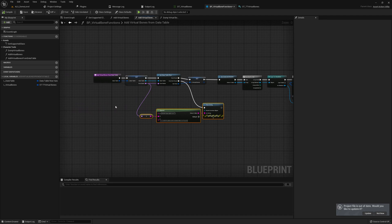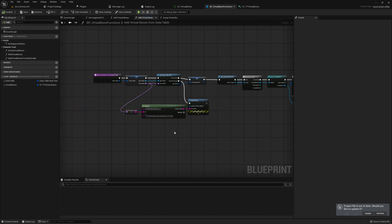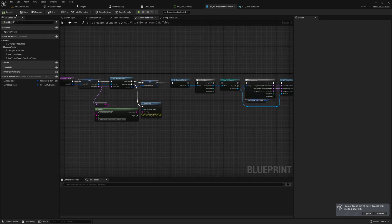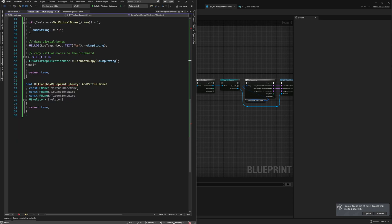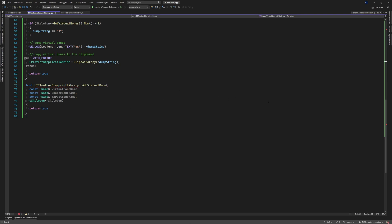We can move to the C++ side now. I really like to write clean blueprints, so save it and we go into the C++ world. While Visual Studio is opening, we need to code the functions so we can add virtual bones.